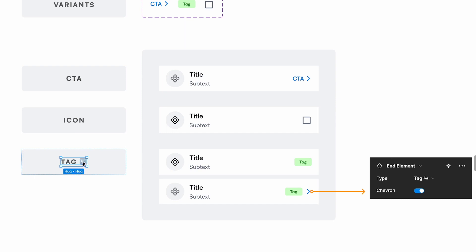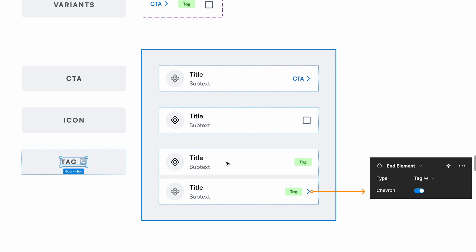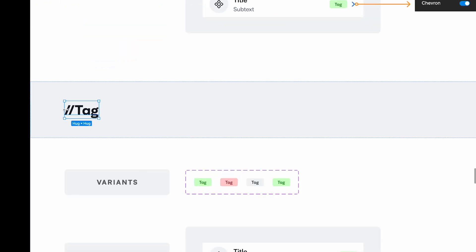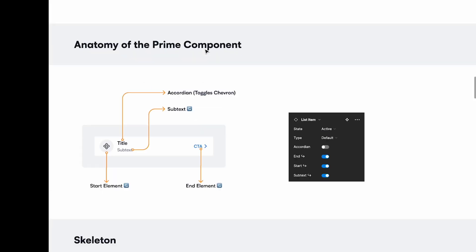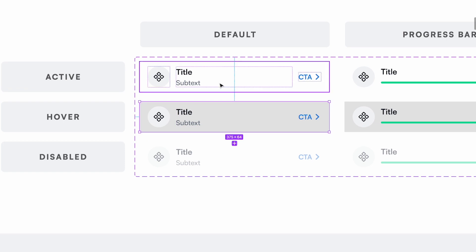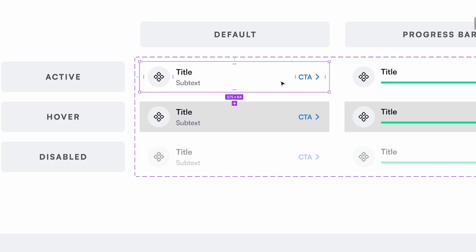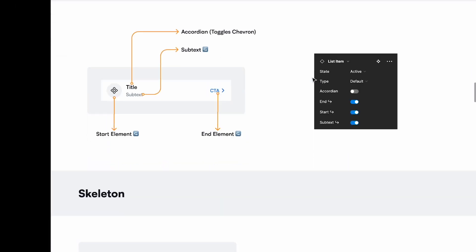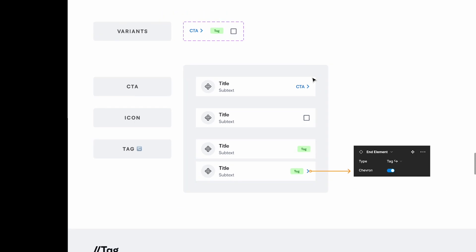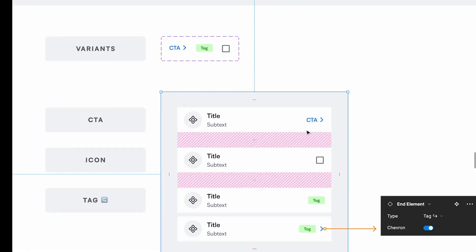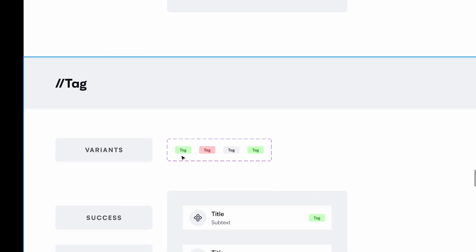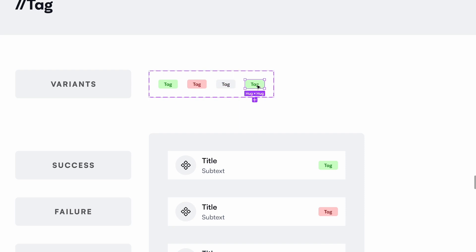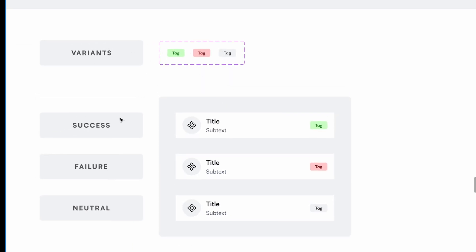The tag also has an icon because you can choose multiple types of tags — going one level deeper. I've used a double colon/slash notation to represent two levels down. This is the main component, the first level lets you customize the end element, and the second level lets you customize the tag itself. I have three variants: success, failure, and neutral.